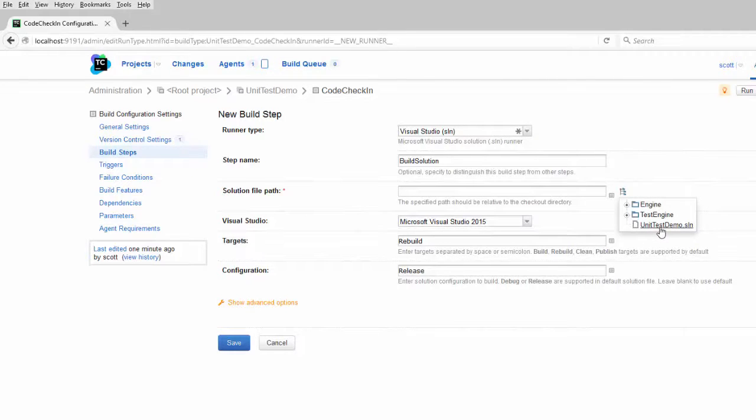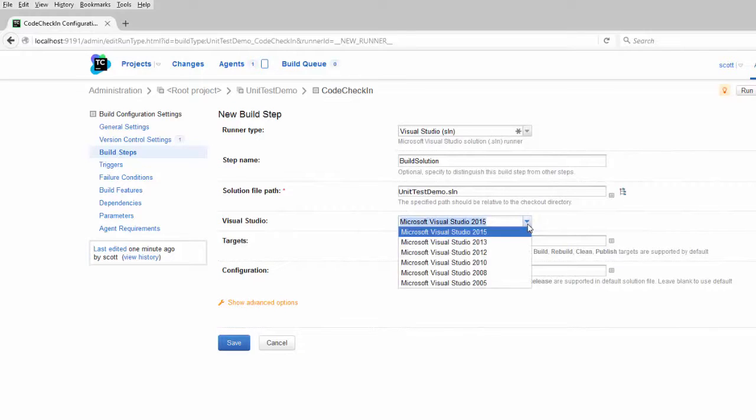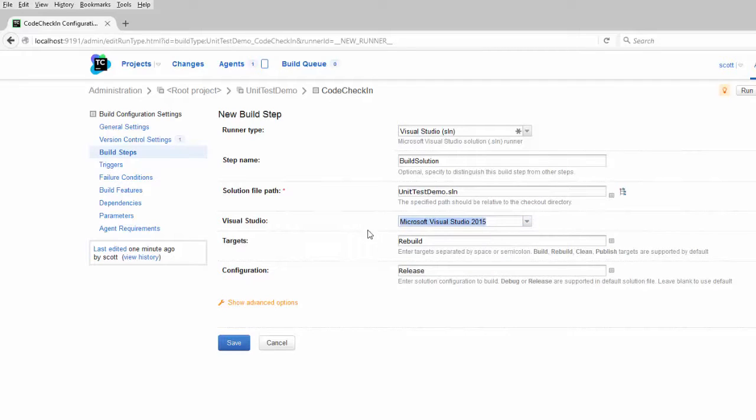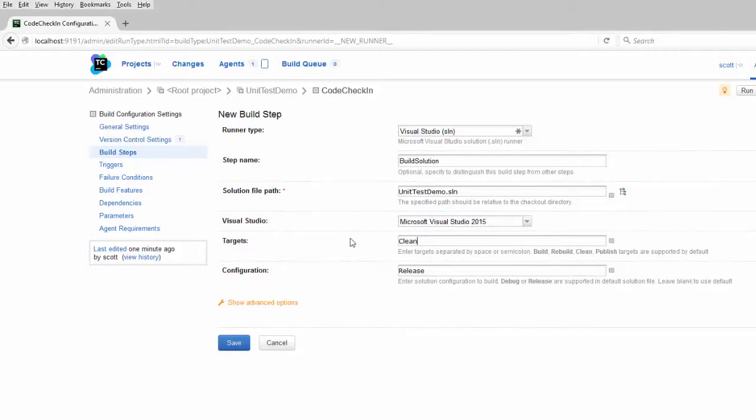Next, you select the version of Visual Studio that you built your project for. Mine's Visual Studio 2015. For the target, your options are Build, Rebuild, Clean, or Publish. I'm going to choose Clean.